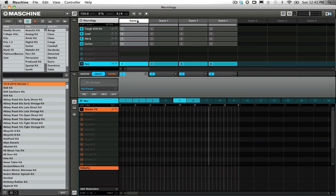Machine does not have a master effects automation lane, so in order to write master effects automation we need to use a sound in Machine to act as the master bus.